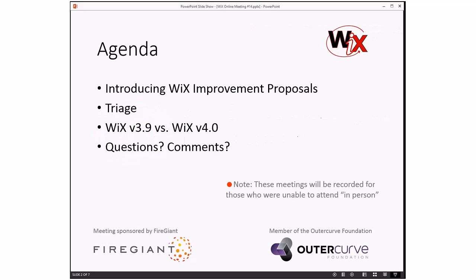This is a status meeting, so we get to cover all kinds of new stuff. One of the things I'm most excited to talk about is this new concept of WICS improvement proposals. We'll talk about that in a minute, but I think this is going to make life much more structured for the WICS toolset now and in the future. We're going to do things a little differently in the new year — triage will now be in the middle instead of at the end. After that, we'll continue with discussions of what is 3.9 versus V4, and then as always we'll close with questions and comments. Feel free to start dropping things in the discussion box on the side.